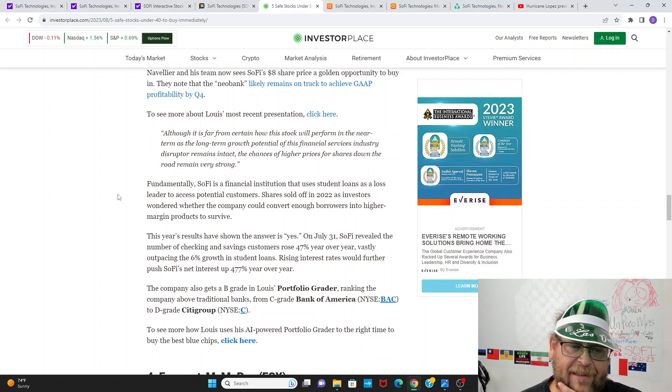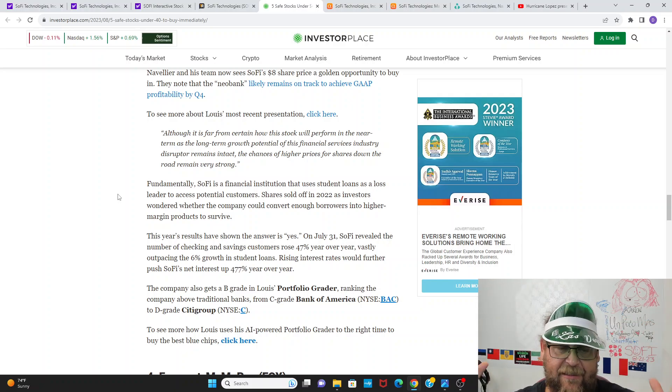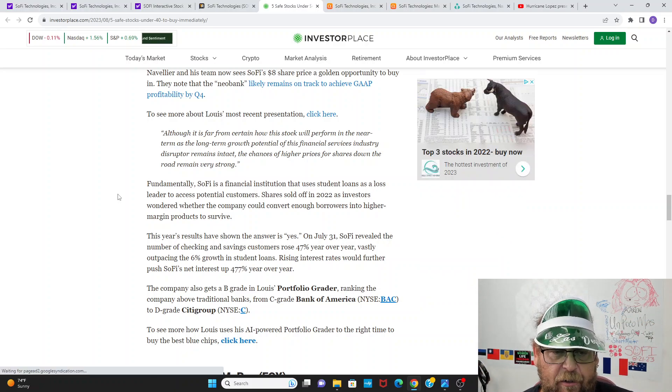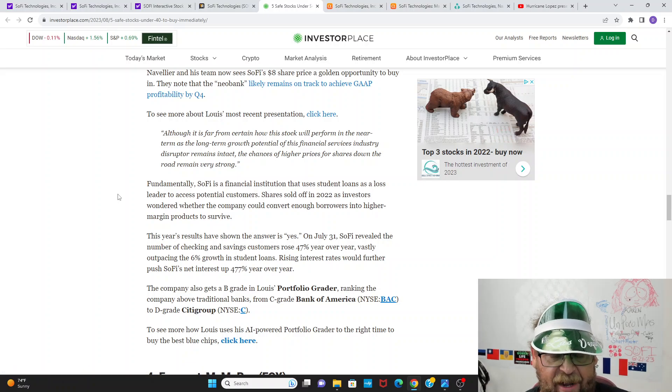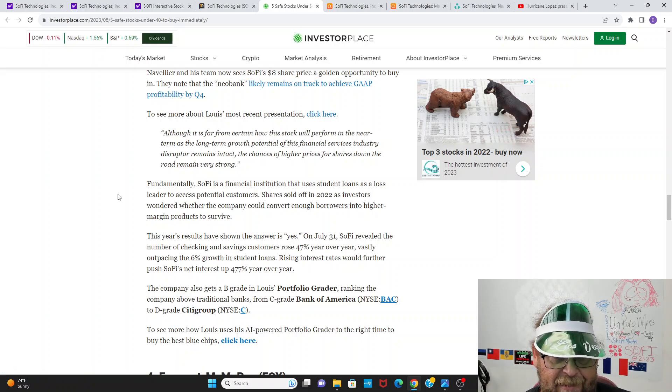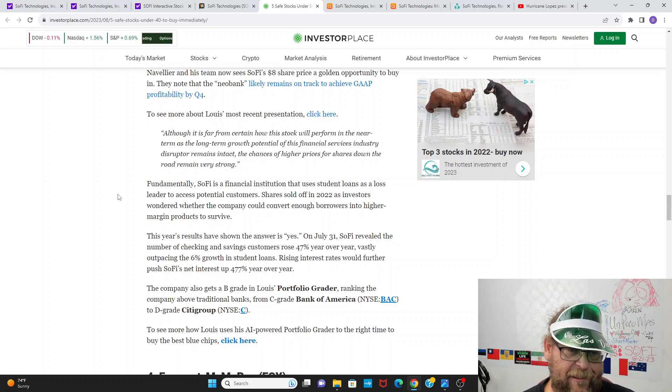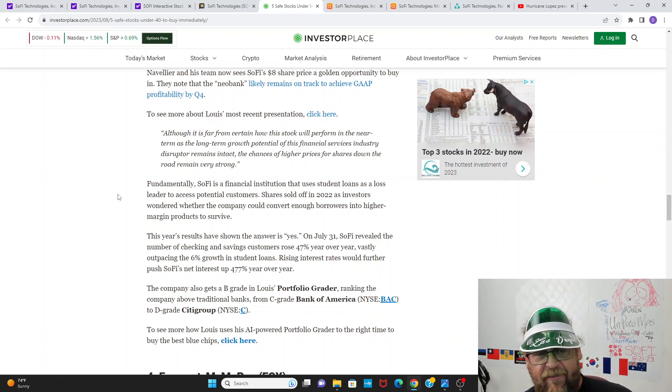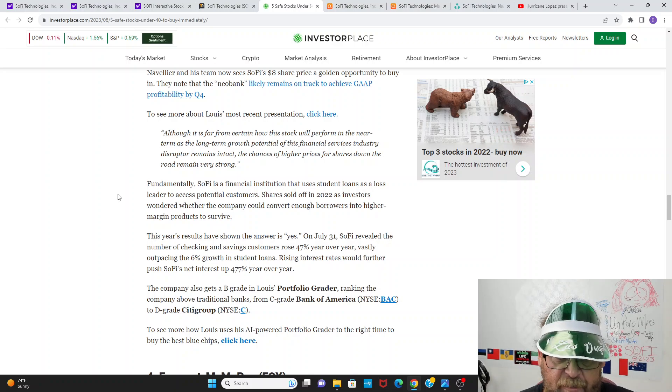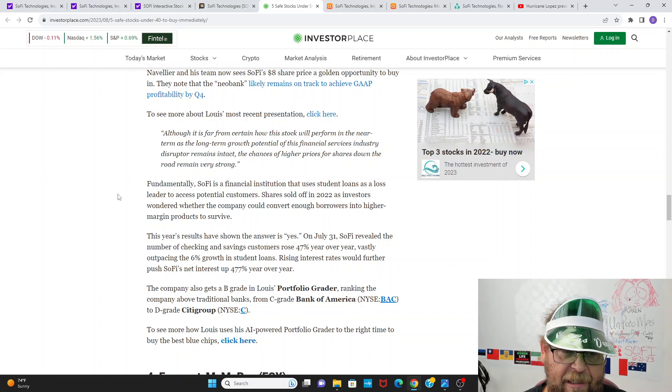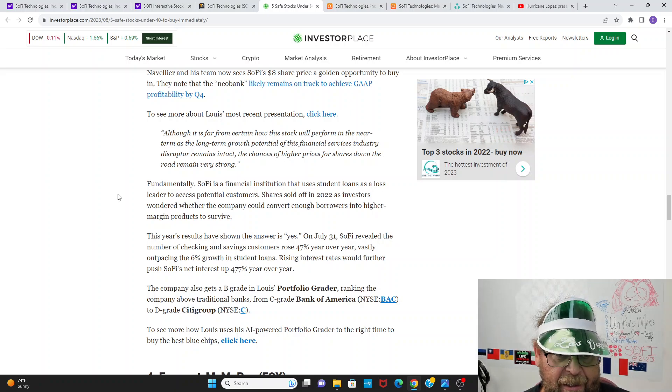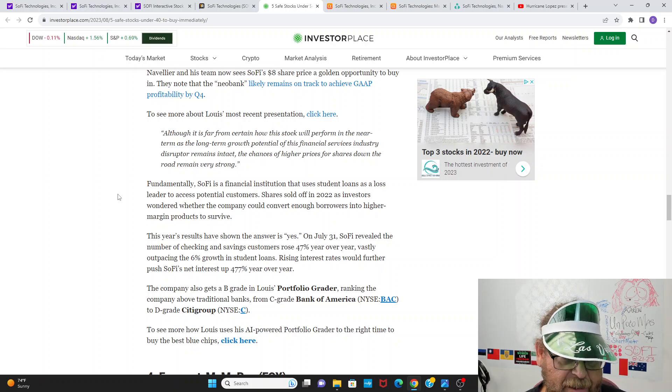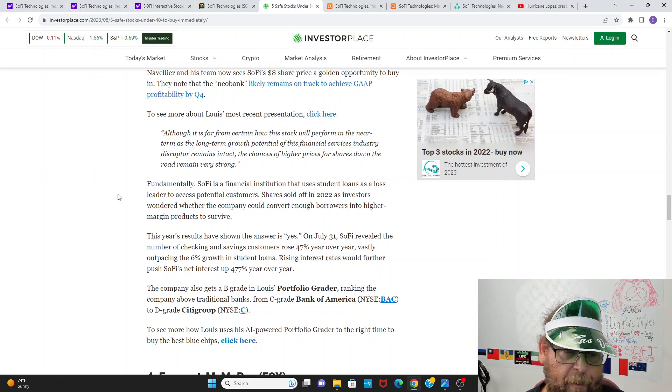They note the Neo bank likely remains on track to achieve the profit in Q4. Although it's far from certain how the stock will perform in the near term as the long-term growth potential of this financial services industry disruptor remains intact. The chances of higher prices for shares down the road remain very, very strong. And that's the thing. Financial services banking is so massive. These banks are so massive. SoFi can grow at a rapid rate, 25% per year for decades and still not take a huge percentage of the market share. Like the Chase and B of A and U.S. bank and all these other players.